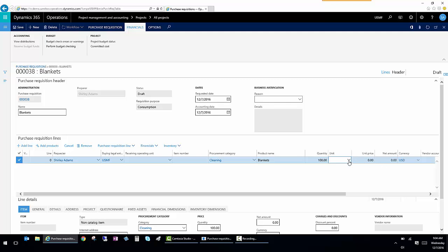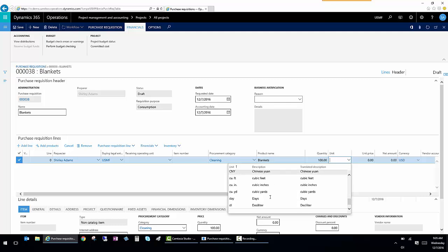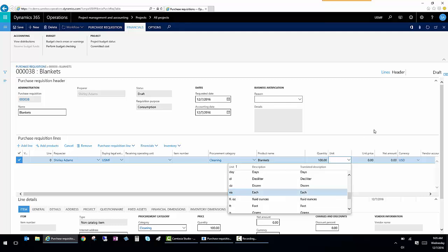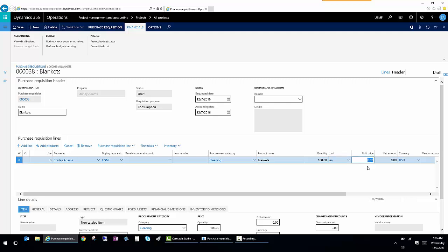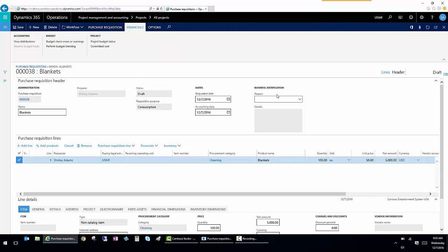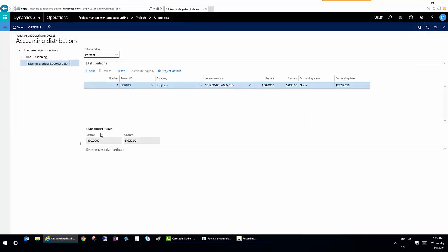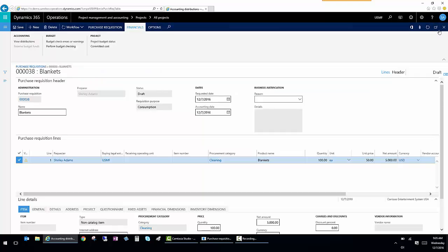And I'm going to buy a hundred each. If I had boxes or something else that I was going to buy, I would choose that unit instead. So let's say they're $50 each, which is quite pricey for a blanket. And I'm going to go ahead and make sure that my general ledger distribution is set. So I'm going to distribute. Now it'll default from all the setups, but I just want to double check. Yep, that looks good. So now I'm going to go ahead and save this requisition.